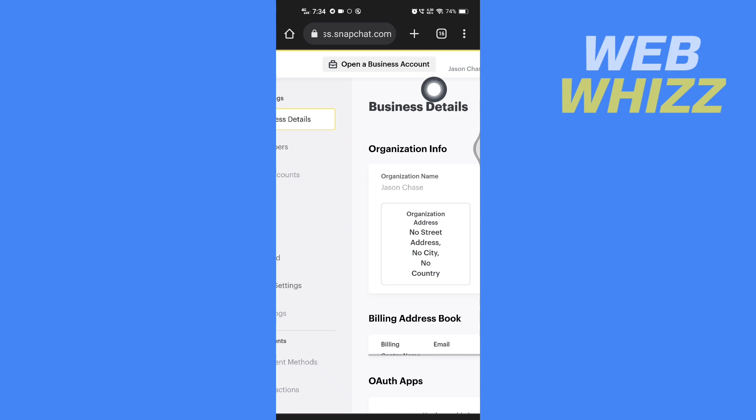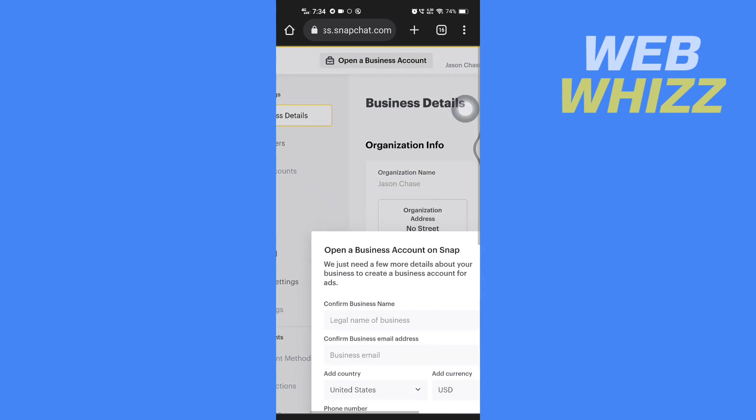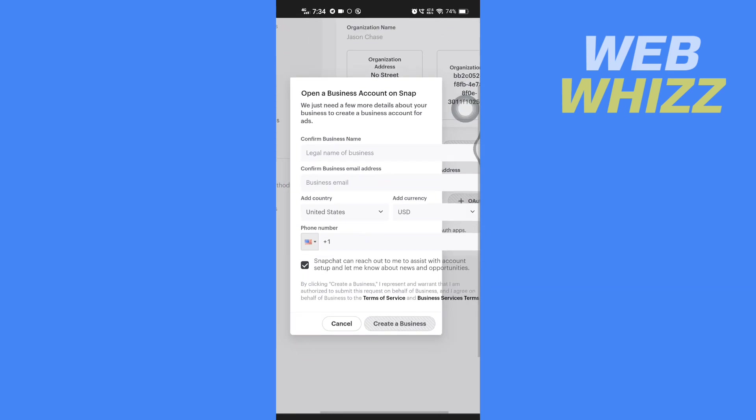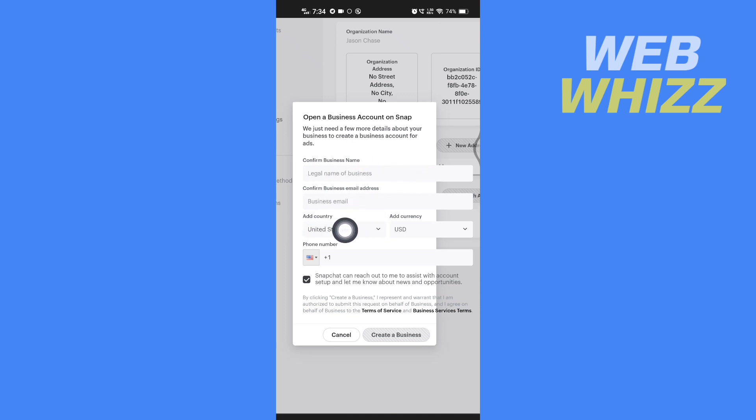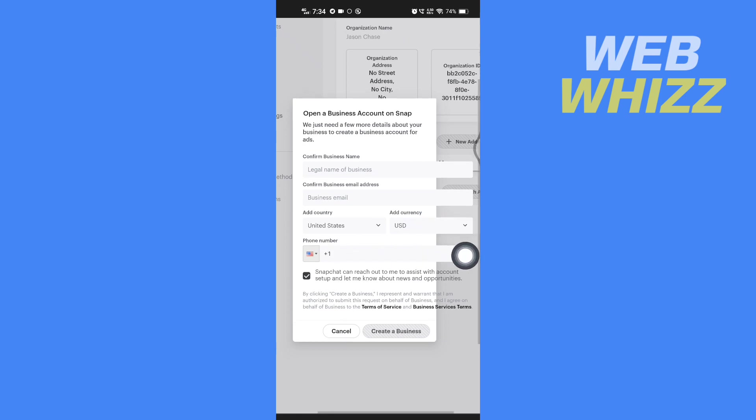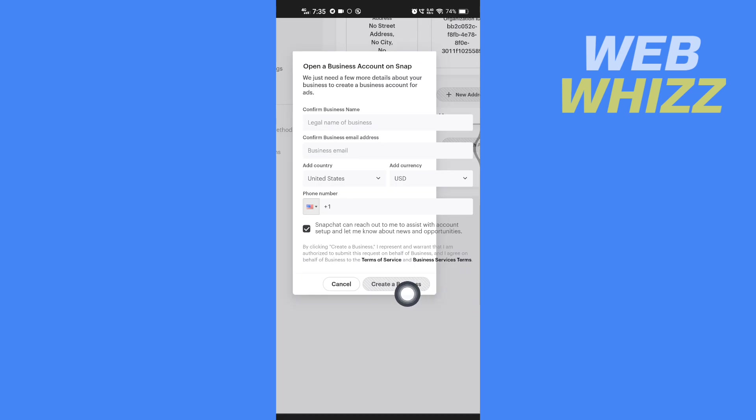Tap on it and then here enter your business name and enter here again to confirm. Add here your country, add currency, add your phone number, and then tap on here create a business and your business Snapchat account will be created.